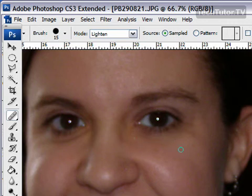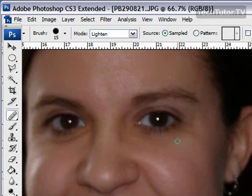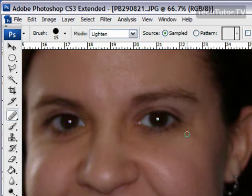If you find you need to pick up another color, just use Alt again to pick up that color. Then go back and make your corrections.